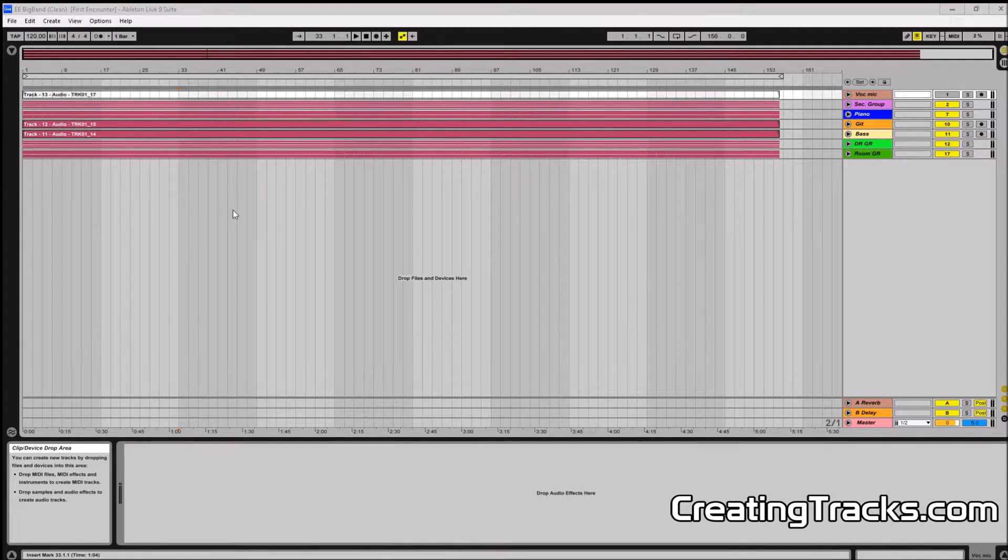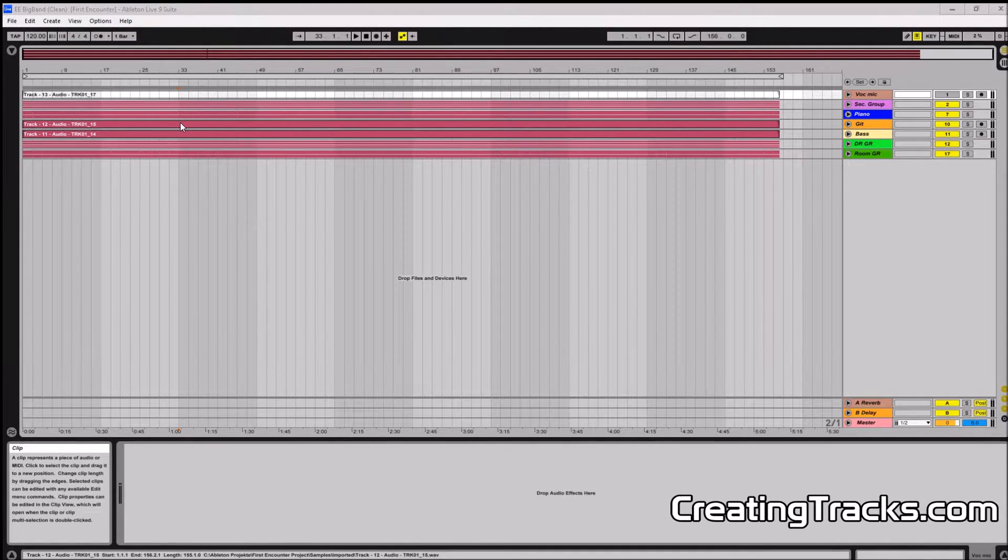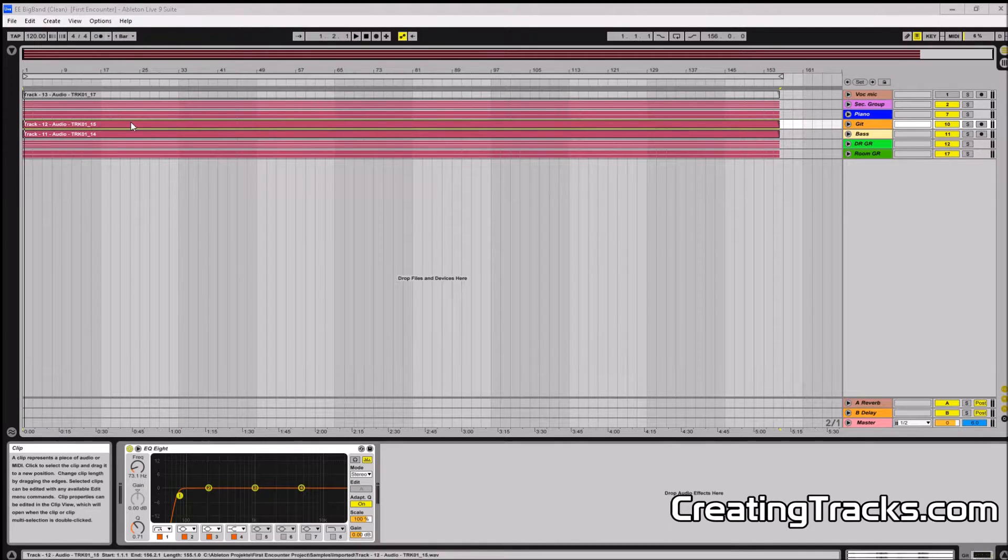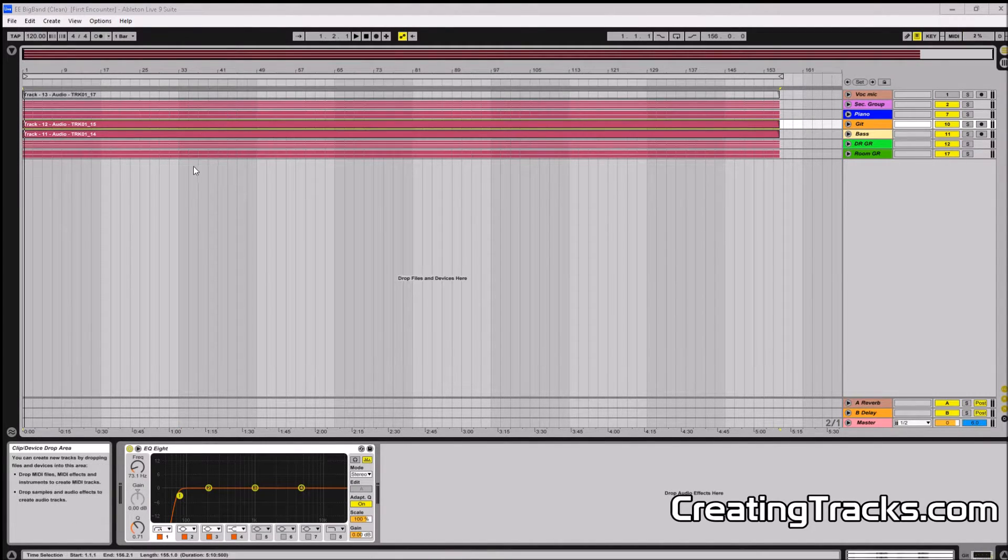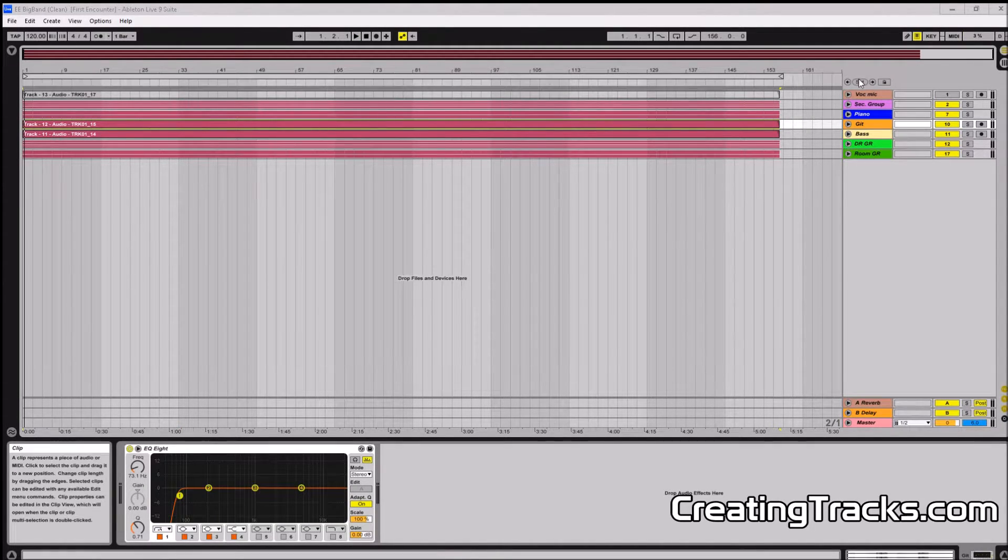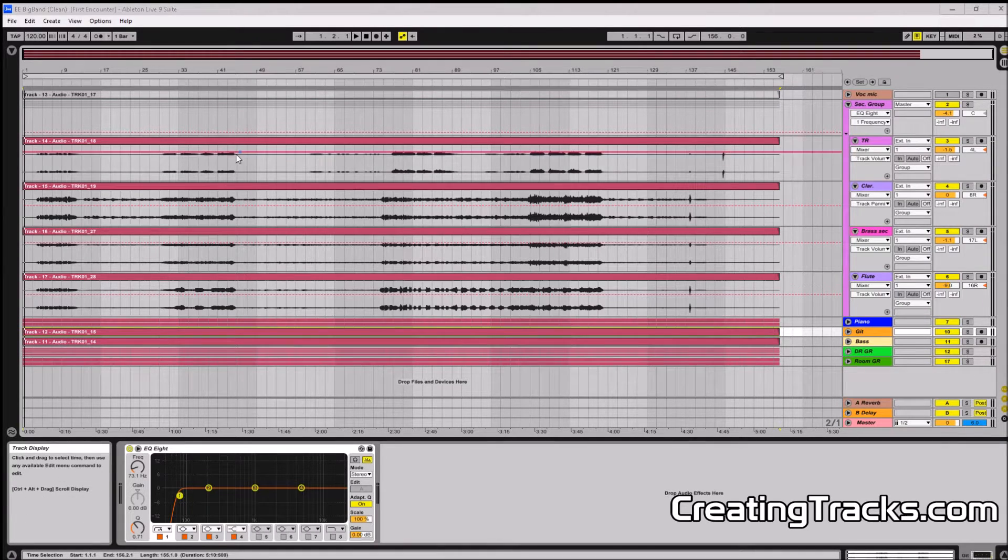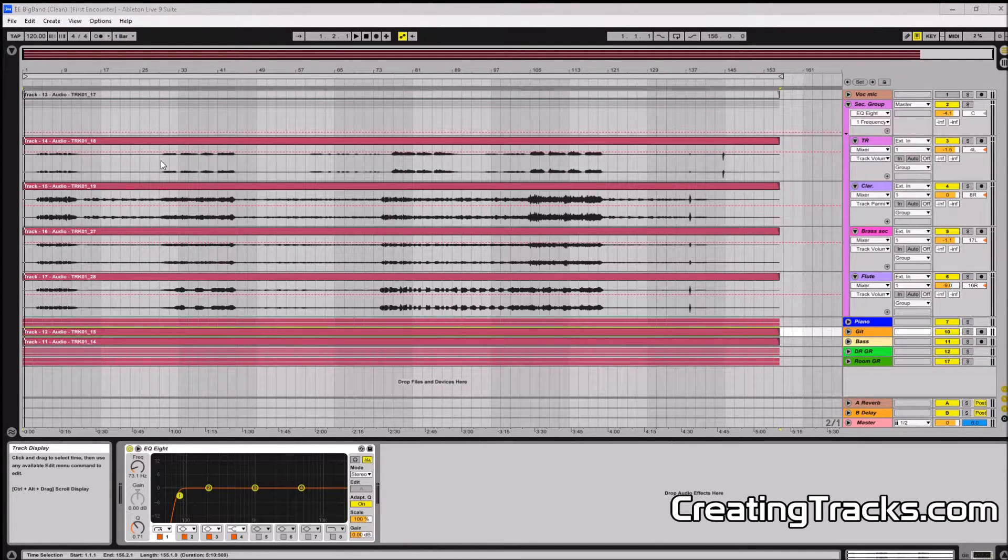Today I wanted to put EQ on every element of the drum kit and the bass as well. But before that let's just listen to the track, how it sounds with all the low cuts in place.